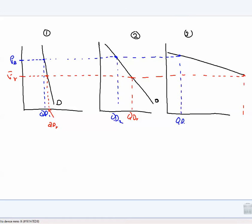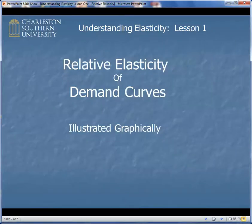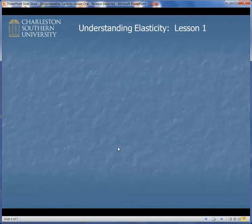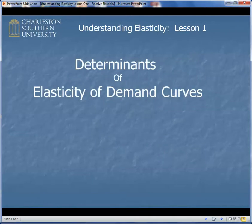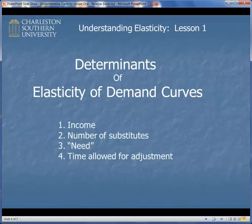You might think about what causes one demand curve to be relatively elastic or inelastic compared to another. These things are called determinants of elasticity. Like the determinants of demand curves, the list is kind of unbounded, and I've listed the top four. Income is kind of obvious — as your income goes up, you become less and less concerned with what something might cost. So generally speaking, as income rises, demand curves become less elastic.